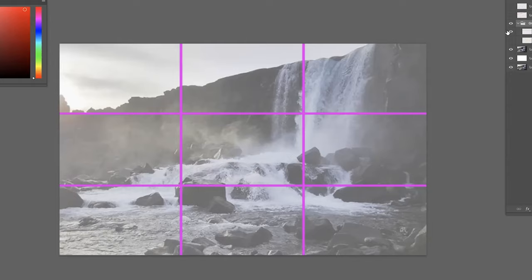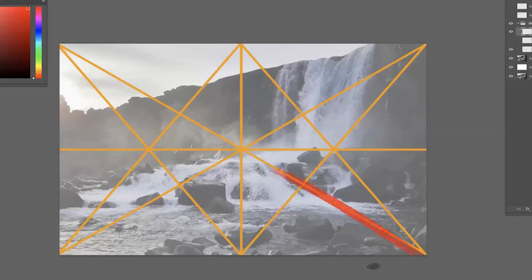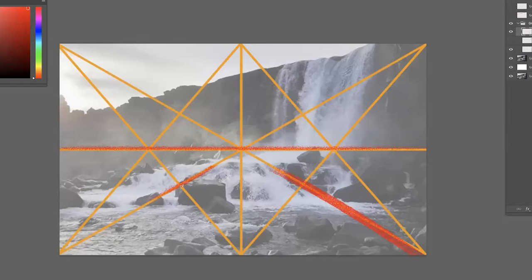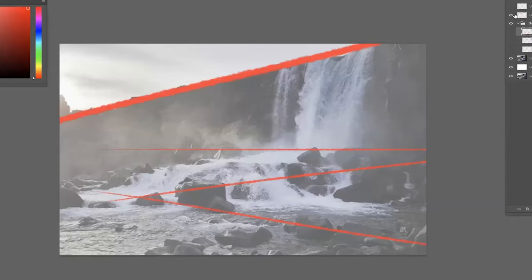I have rocks hitting the bottom rule of thirds, a group of rocks around the right rule of thirds, and a cluster around the left. Now with the center-line grid I'm analyzing diagonals — I can see a beautiful diagonal I can use here, and how that center-line grid crosses through to help arrange clusters of rocks. I'm using these lines as guidelines to help lead the eye to the waterfall.